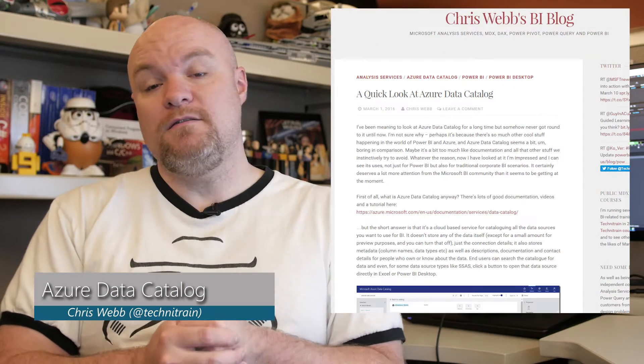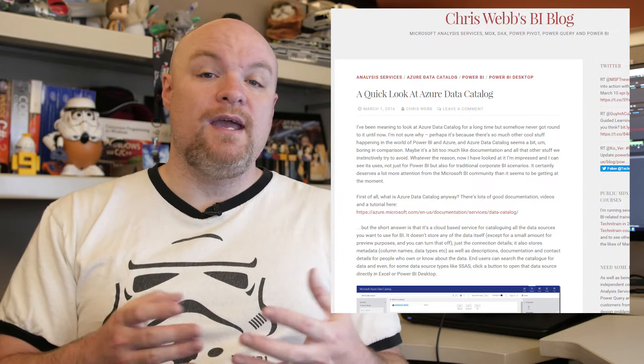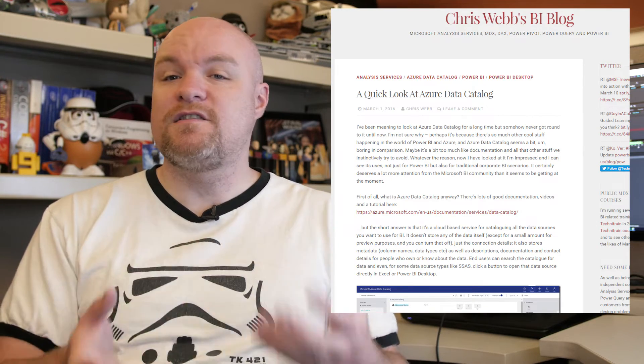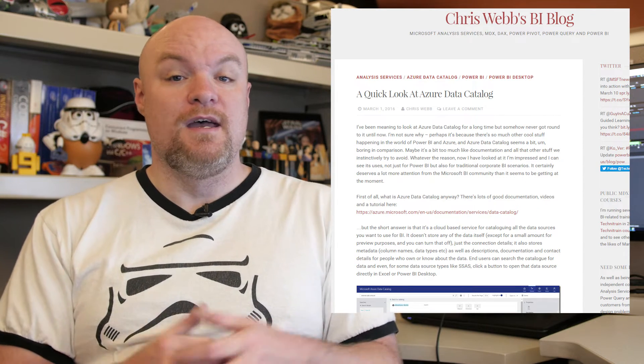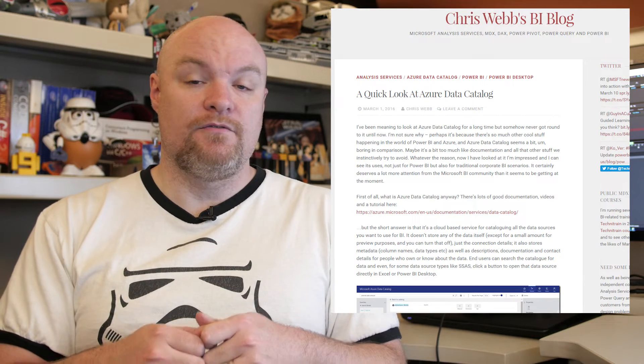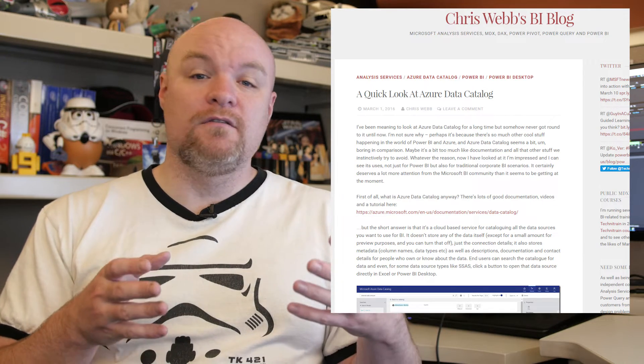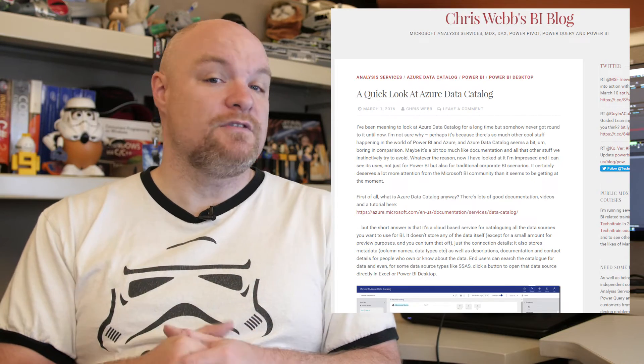Next on my list is a blog post from Chris Webb from across the pond, and he takes a look at Azure Data Catalog. If you haven't seen Azure Data Catalog, you should take a look — it's a great way to put all of the connections from your organization in one spot that's discoverable by other people. It also plays nice with Power BI in terms of bringing those connections in from the Azure Data Catalog portal. Check out this blog post if you want a good intro to what Azure Data Catalog is and how you can make use of it in your organization.